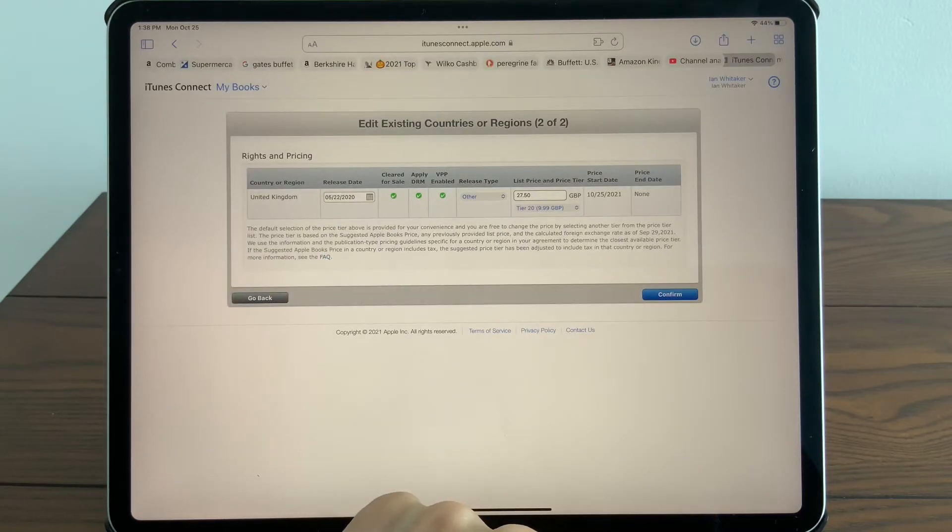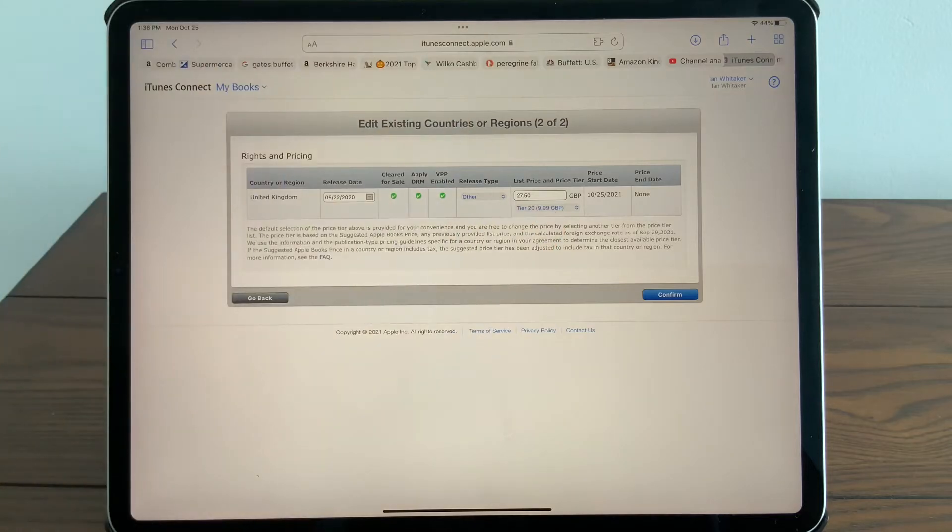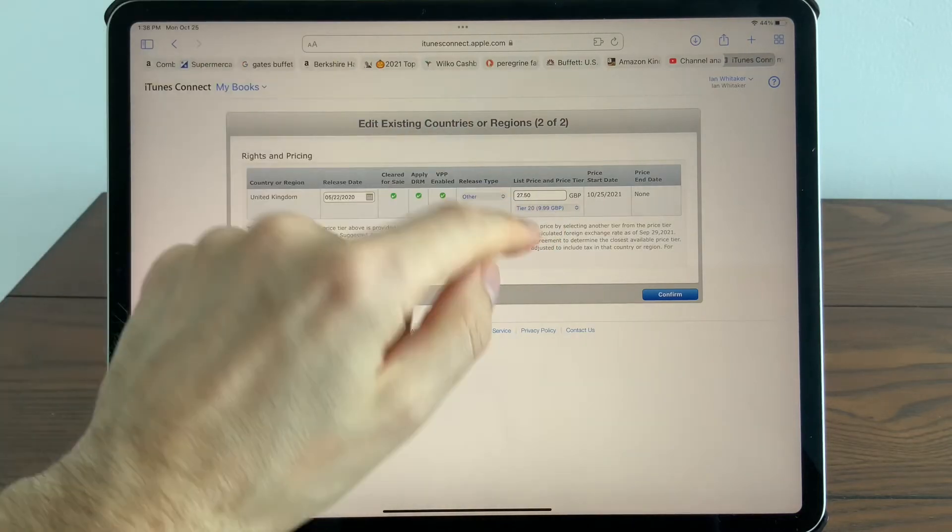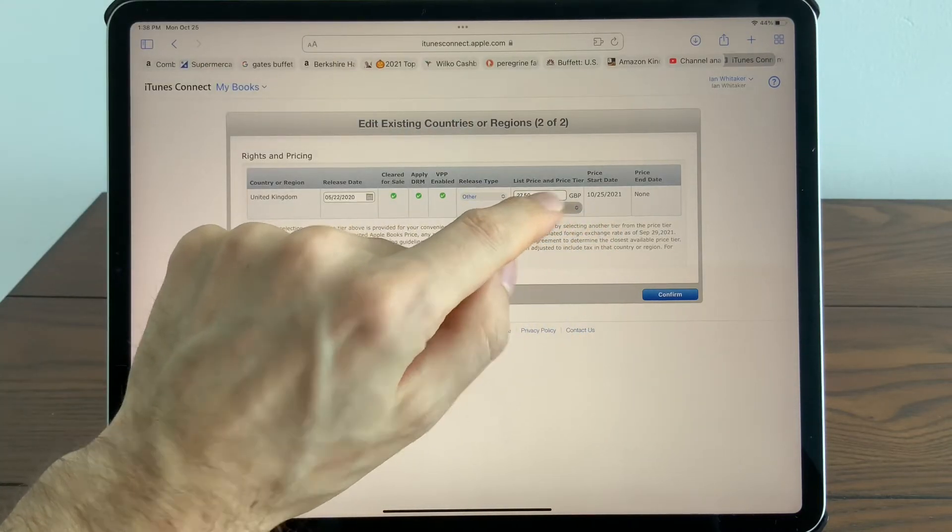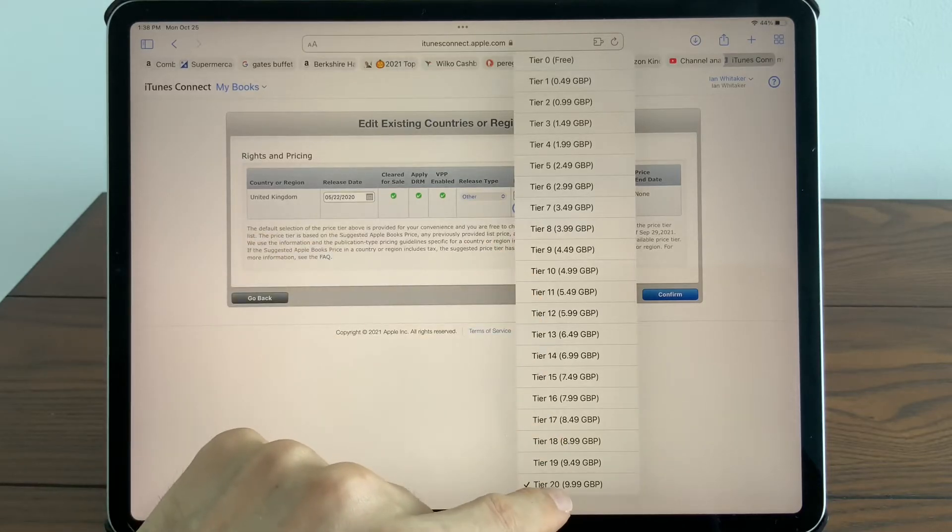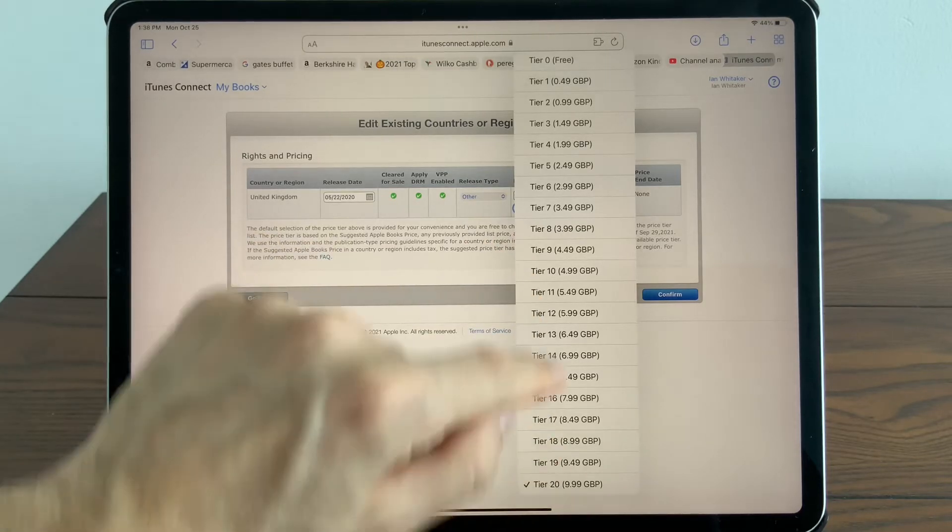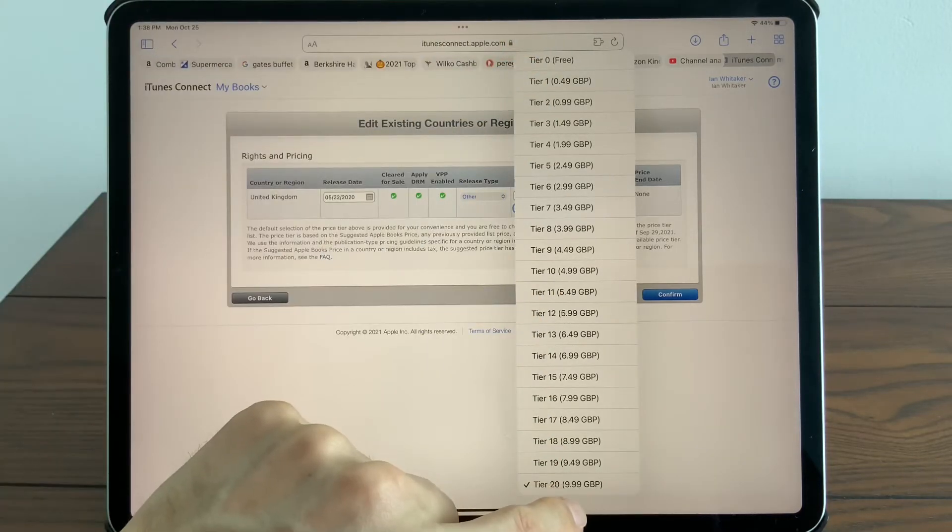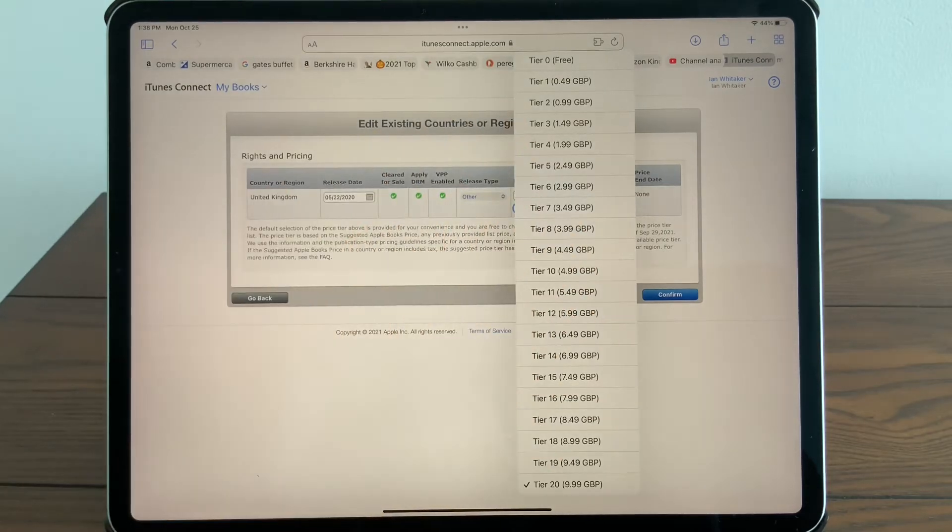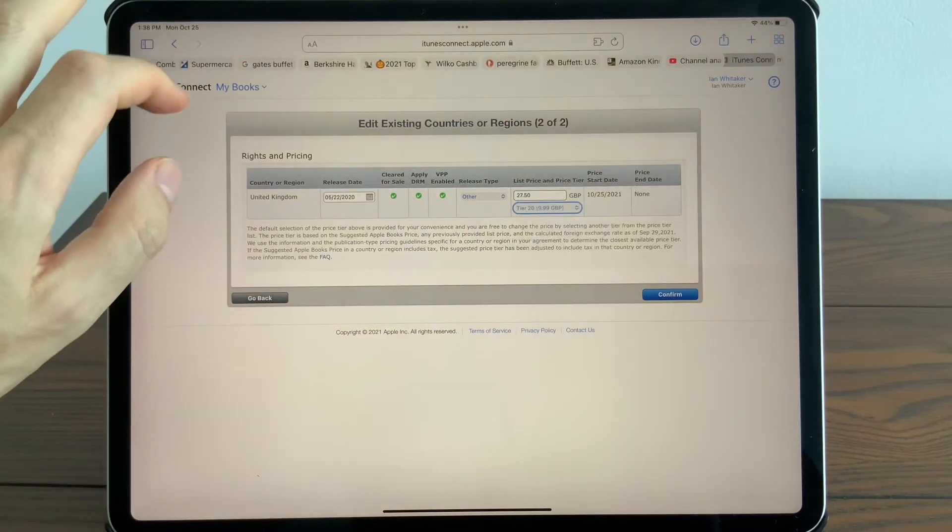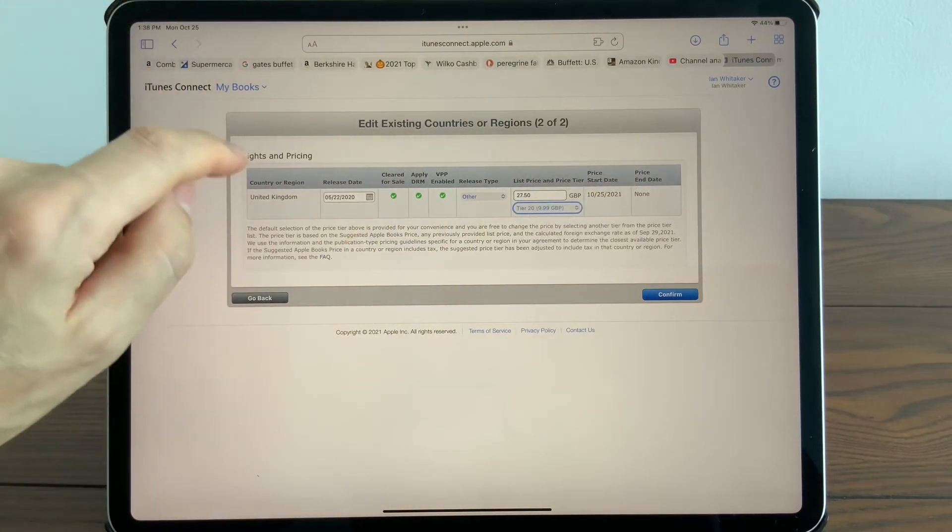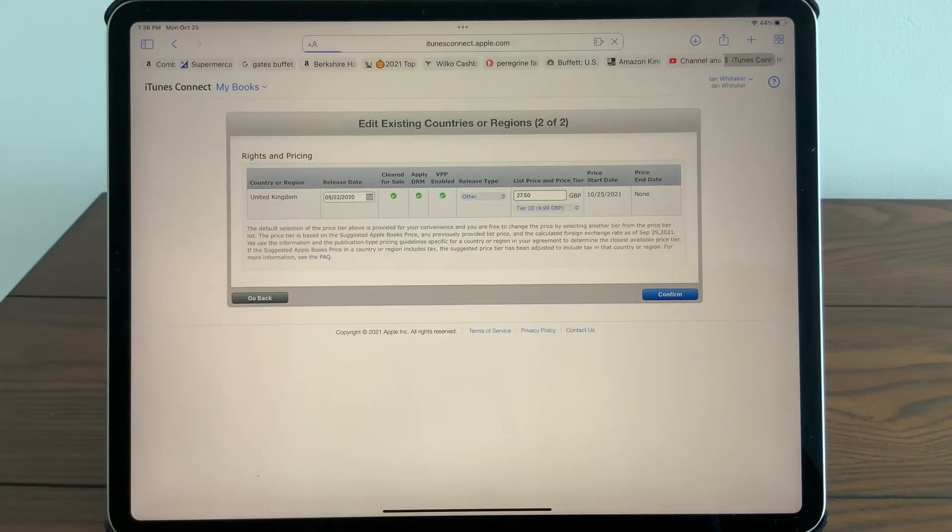Interestingly enough, because I've given it a £27.50 physical book price, Apple isn't enabling me to go from Tier 20 all the way down to free. There are prices higher than that, and what I'll do is show you how to get to those prices. Just before we finalize it, let's go back for an example.